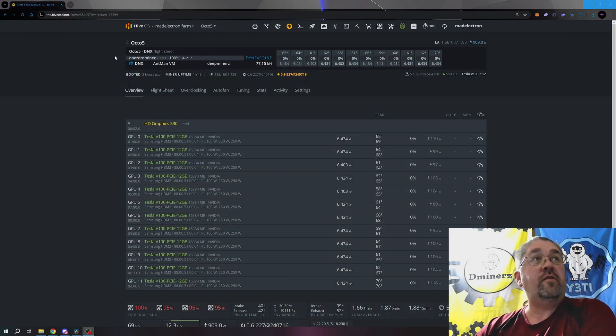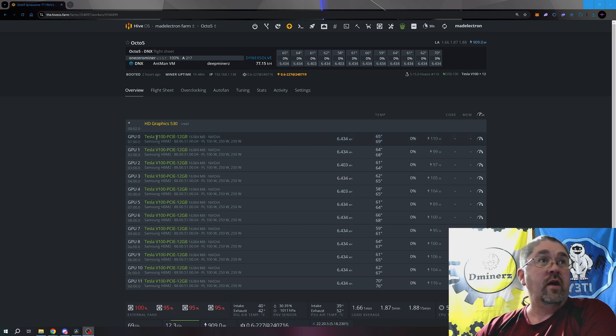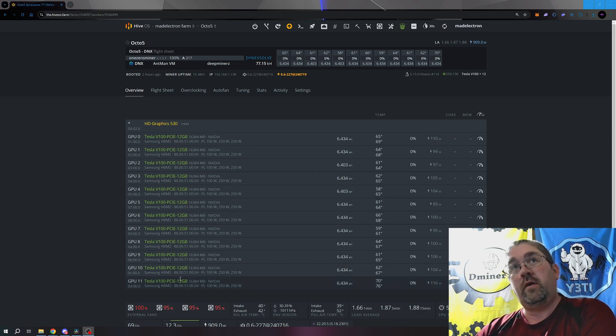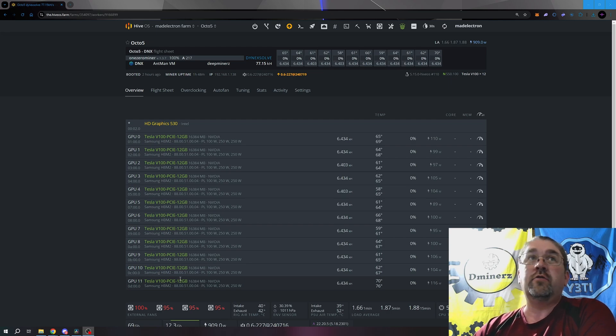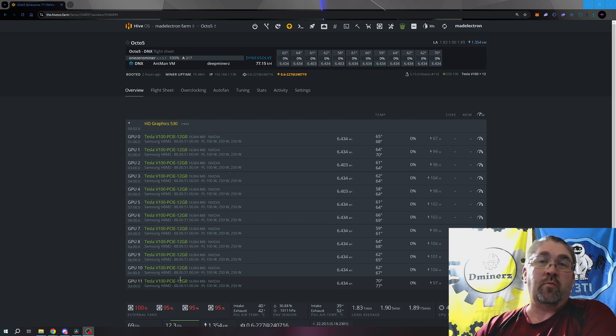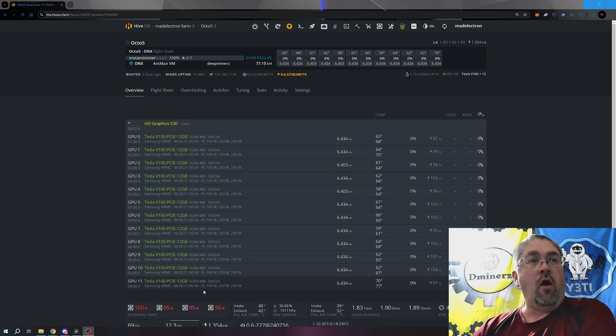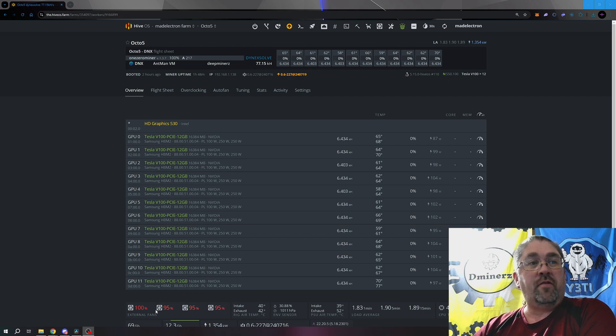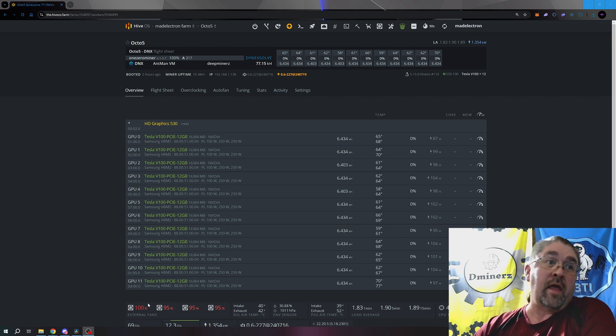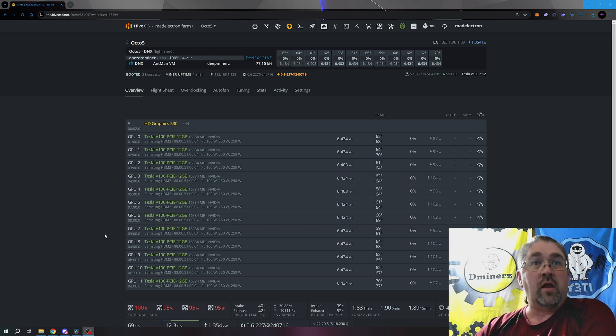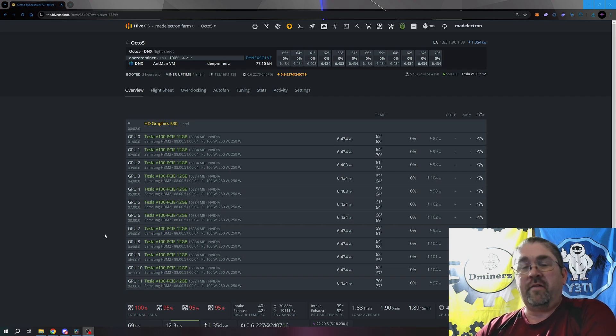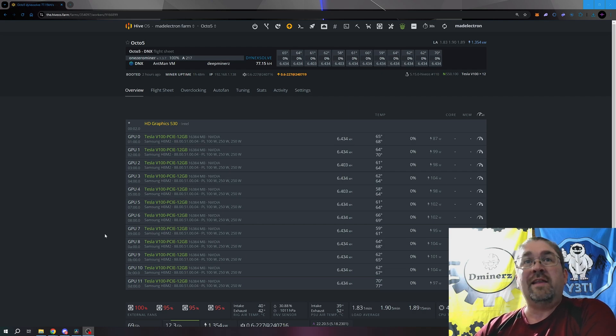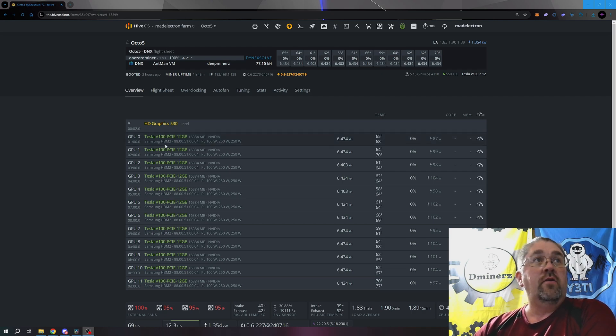So here we can see Octo 5 on Hive OS and there's our 12 Tesla V100 slash CMP 100-210, whatever you want to call them. There they are. Now, even with the fans, the case fans running at 95% and that one 100%, this is a very hot day. It is about 96 degrees Fahrenheit outside right now. During the summertime, I need to ramp them down.